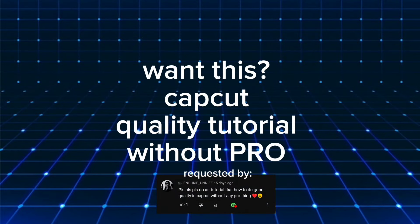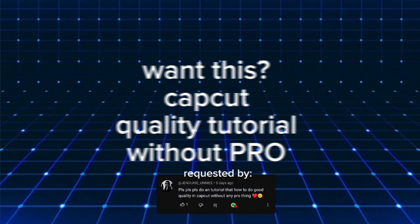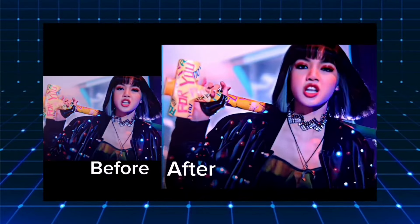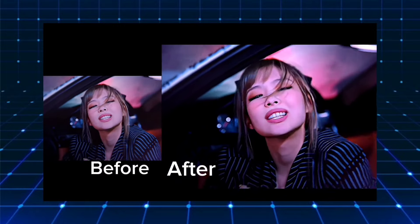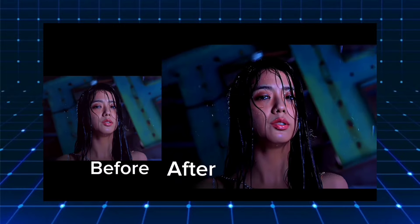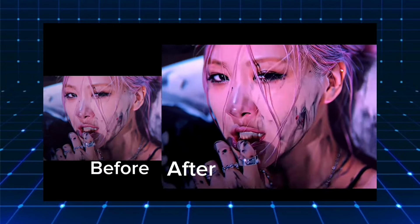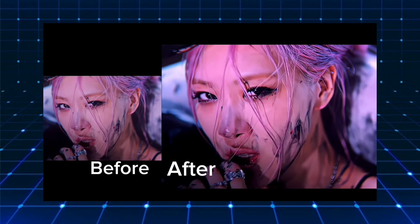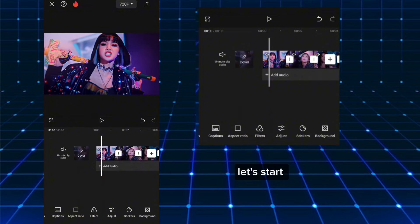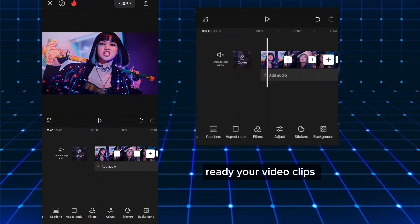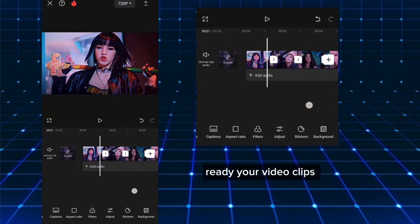Want this? CapCut Quality Tutorial Without Pro. Let's start. Ready your video clips.